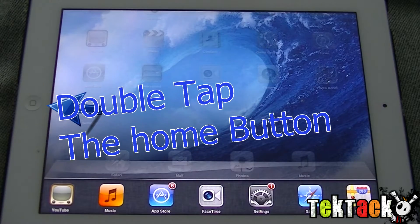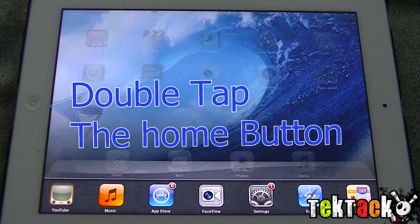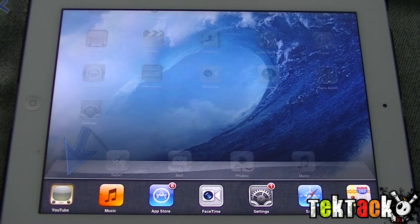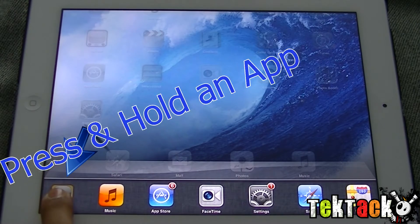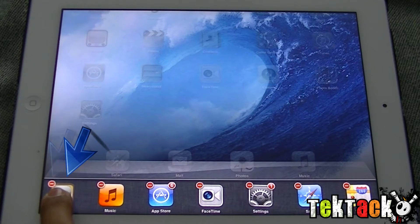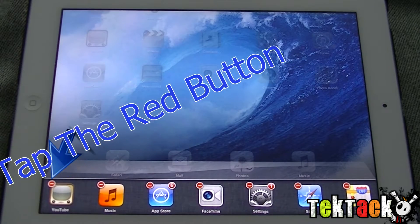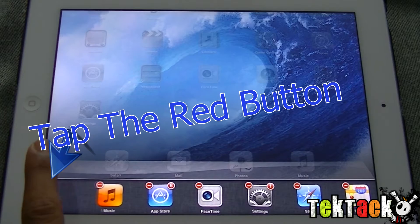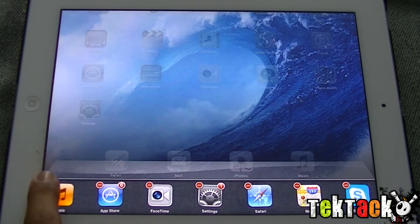That'll show you all the apps that are running. Press and hold an app and the little red marker will come up. Just keep clicking them and that will close the apps.